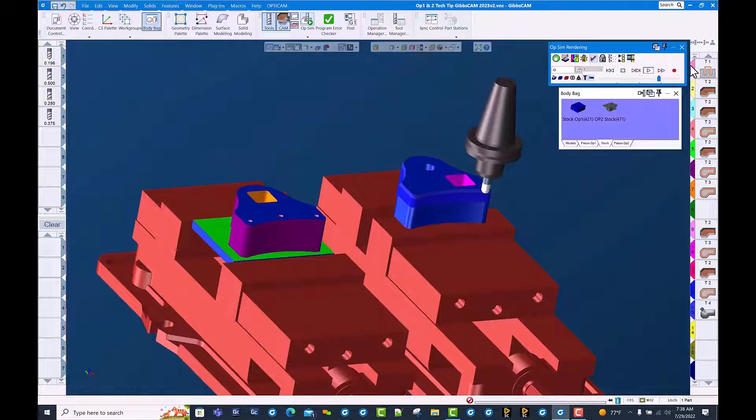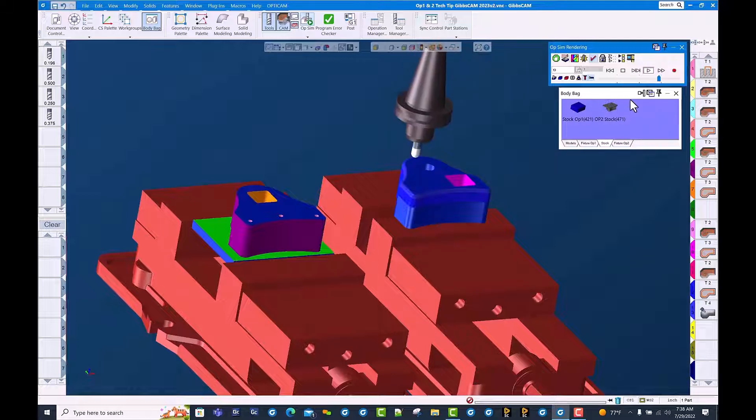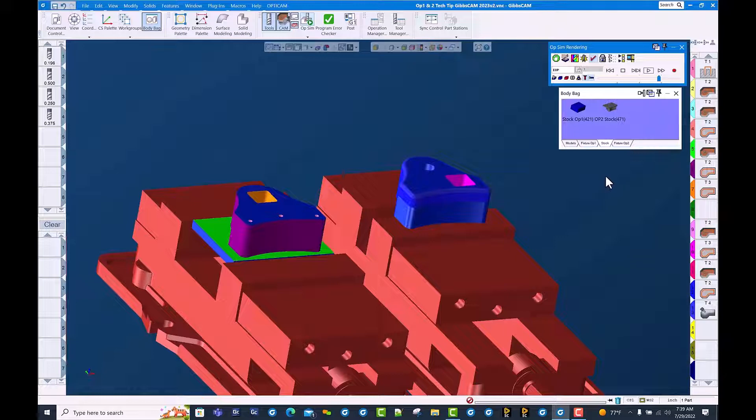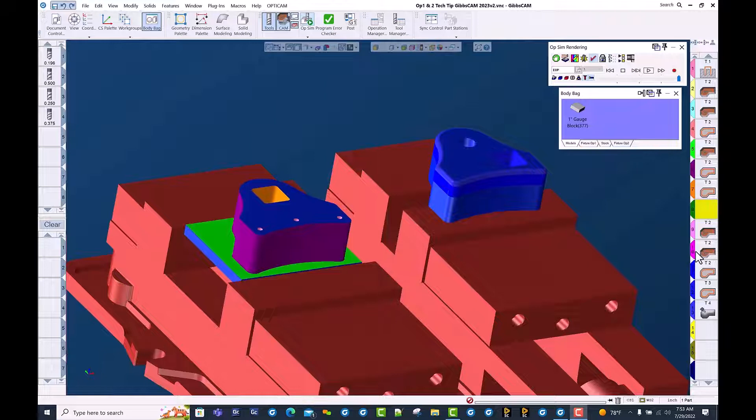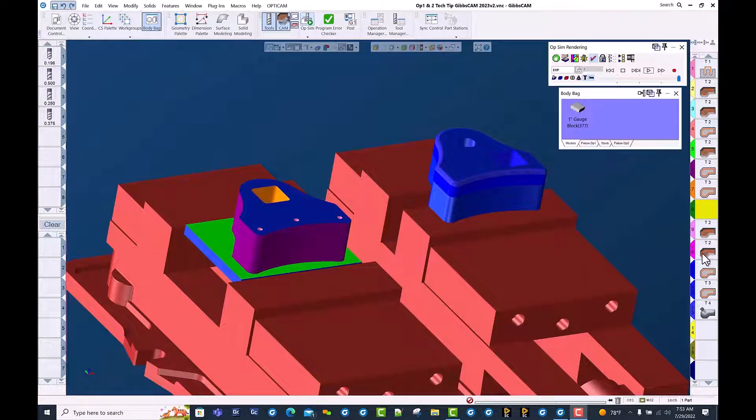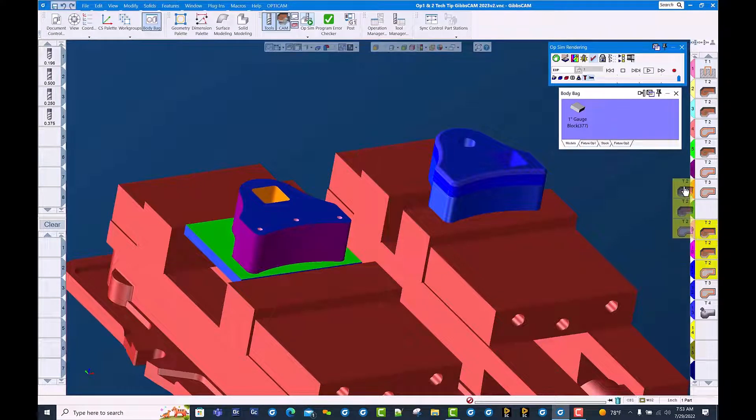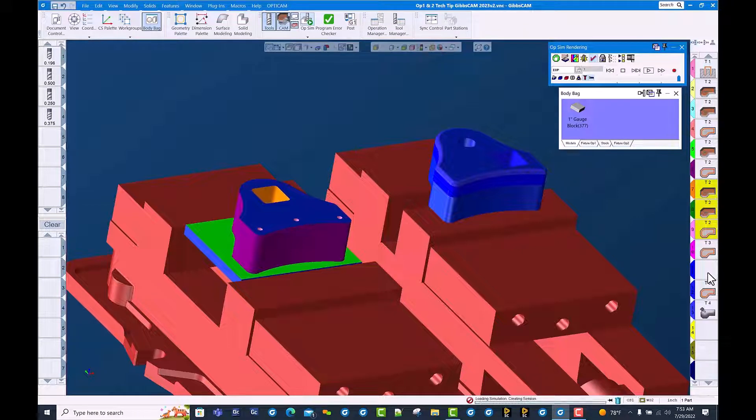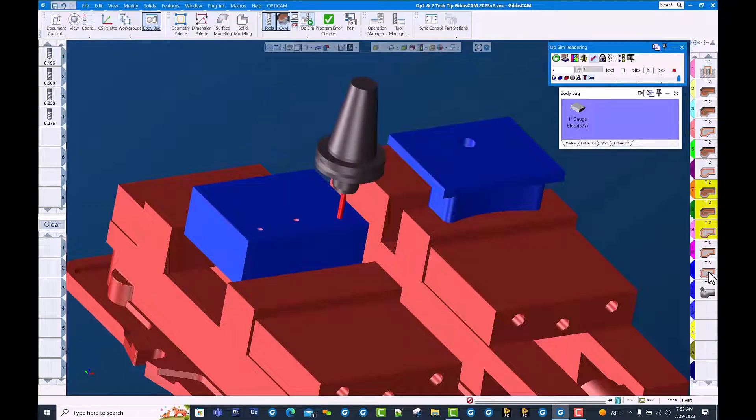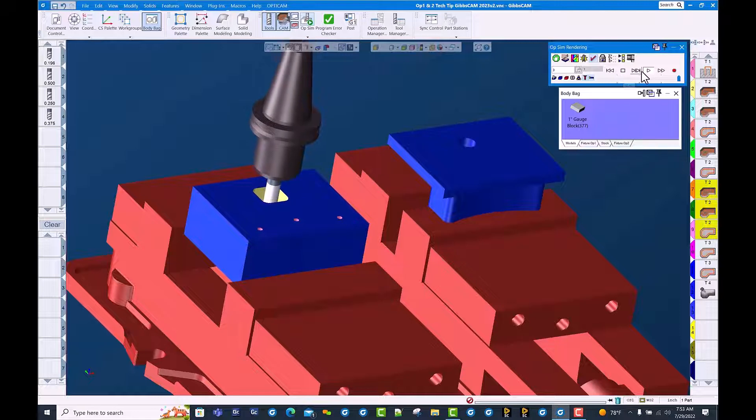And as always in GibbsCAM, easy editing. Let's go ahead and shuffle some tools around here, some operations, so our tool changer is not being overworked. We're going to move these three tool 2 operations up here so that they're all bundled together, and when we bring out tool 2, we're going to do both parts. And there you go.